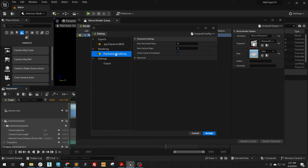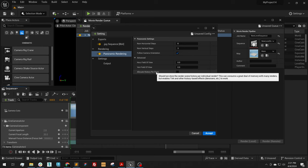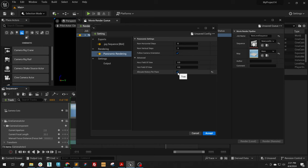Under Panoramic Rendering, I'm going to go to Advanced, and I'm going to make sure I have Allocate History Per Pane turned on.